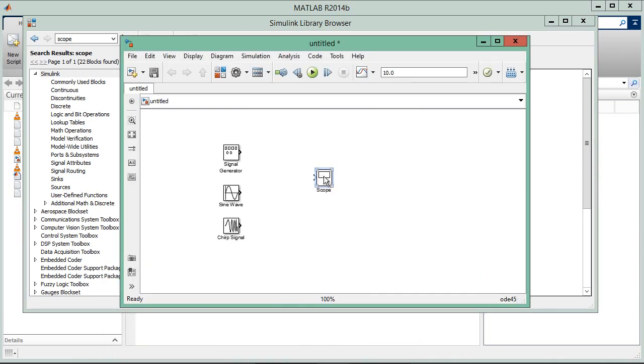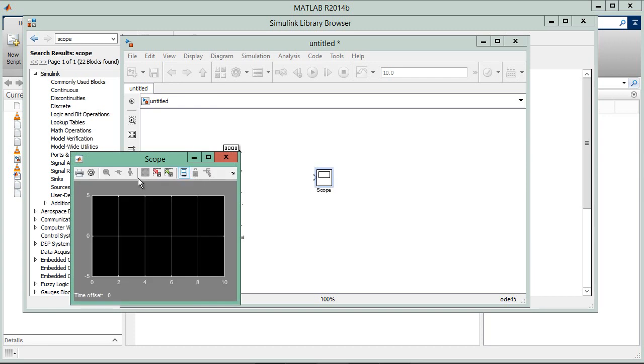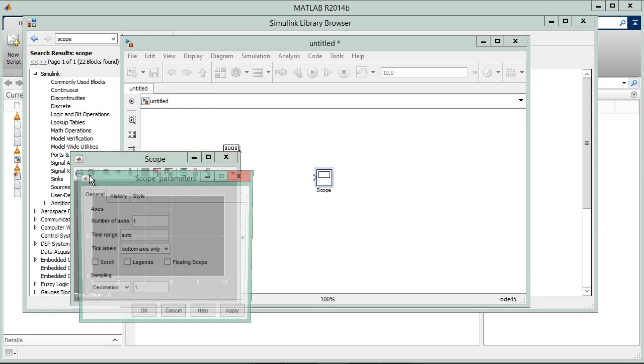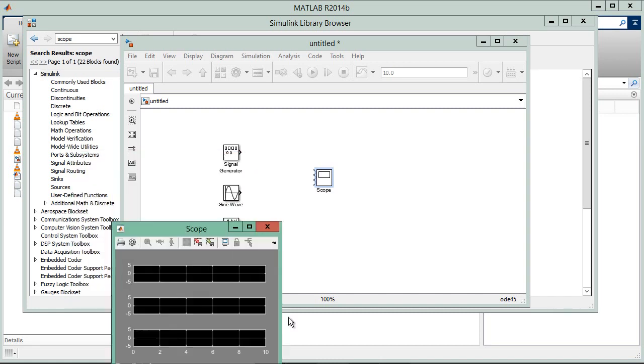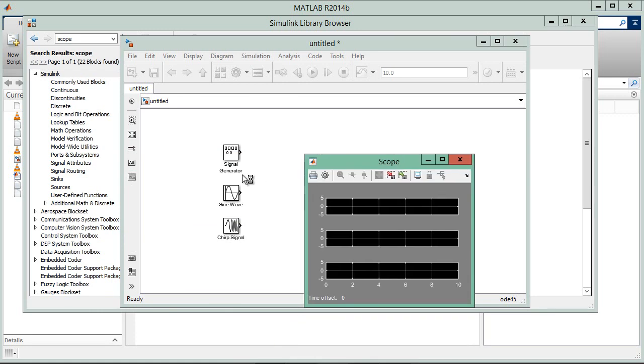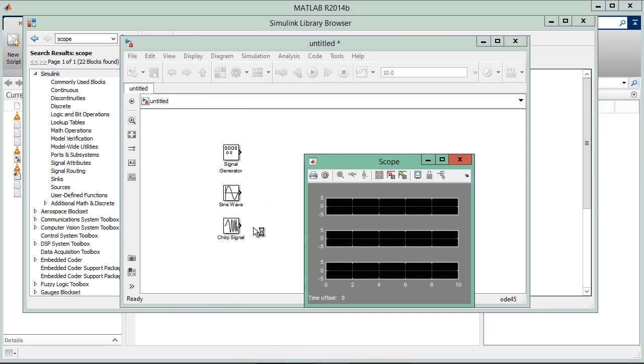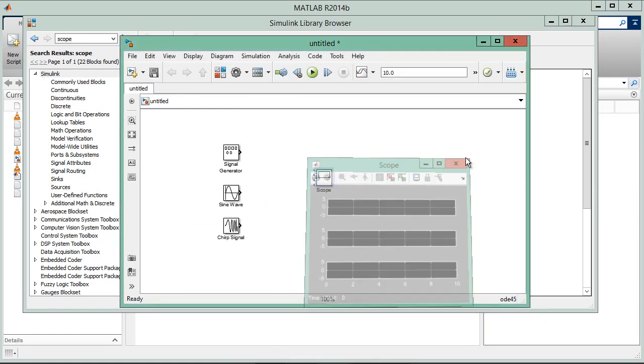Now double-click on the scope. Go to the settings and set the number of axes to 3, because we have added 3 generators: the signal generator, sine wave, and chirp signal generator. Close it.